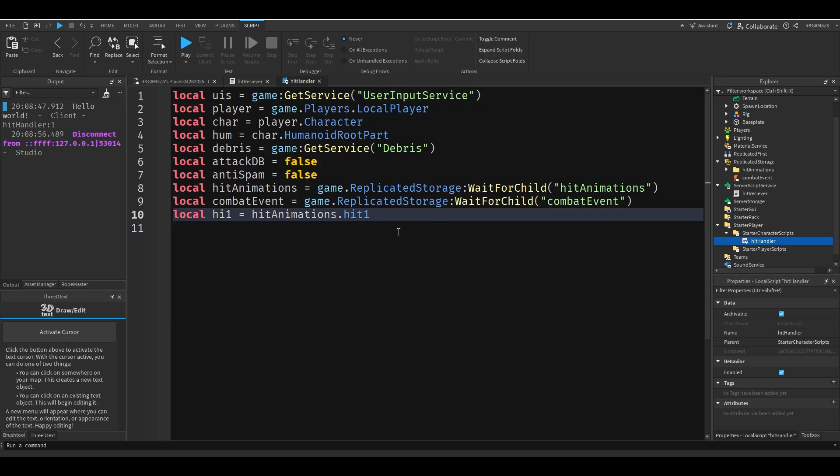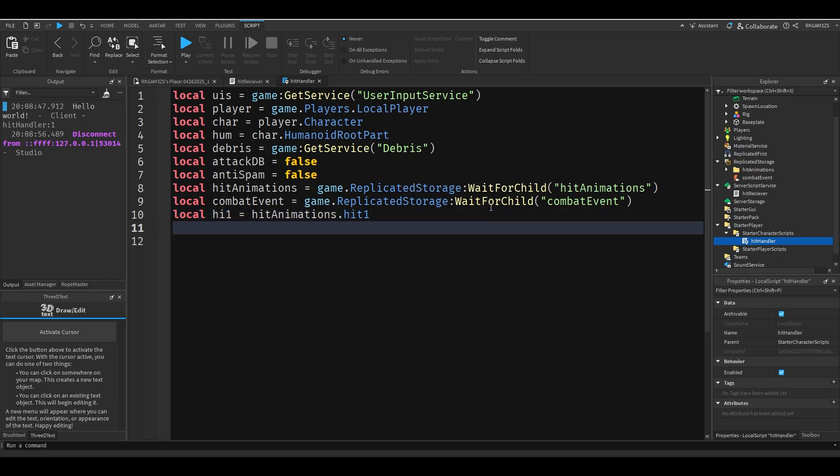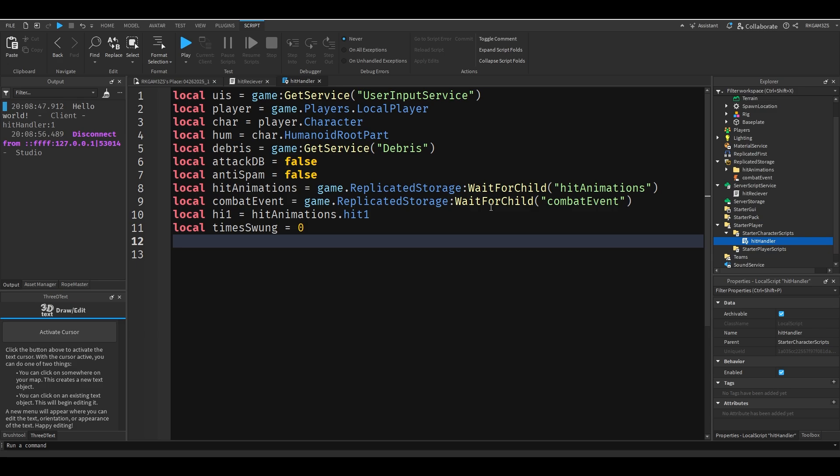Now this looks like a mess. This is a good amount of variables. So let's add one more. Actually let's add two more. I lied. We're going to do local times swung equals zero.